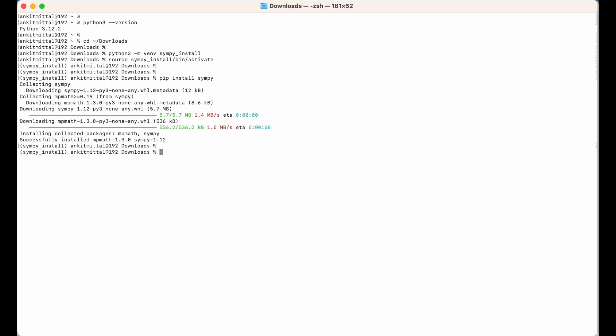Now let's see what packages have been installed inside this virtual environment. We can check using the command pip list. Here you will see SimPy is listed along with its version number.